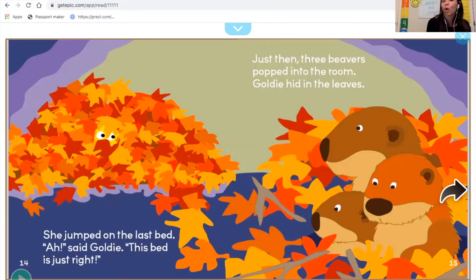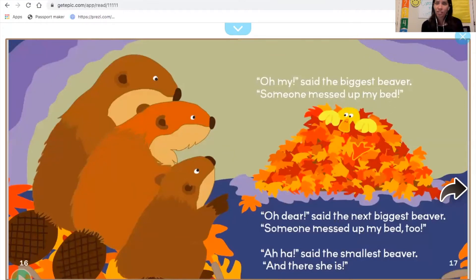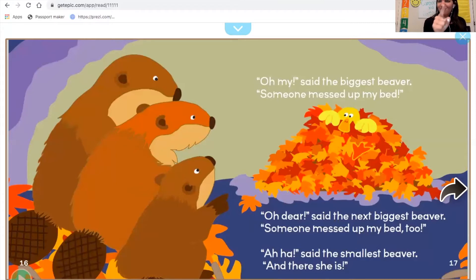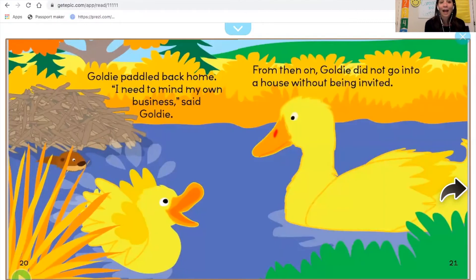Just then, three beavers popped into the room. Goldie hid in the leaves. 'Someone messed up my bed,' said the biggest beaver. 'Someone messed up my bed too,' said the next biggest. 'And there she is,' said the smallest beaver. Goldie leaped from the leaves — splash — dove into the hole, and paddled back home. 'I need to mind my own business,' said Goldie. From then on, she did not go into a house without being invited.